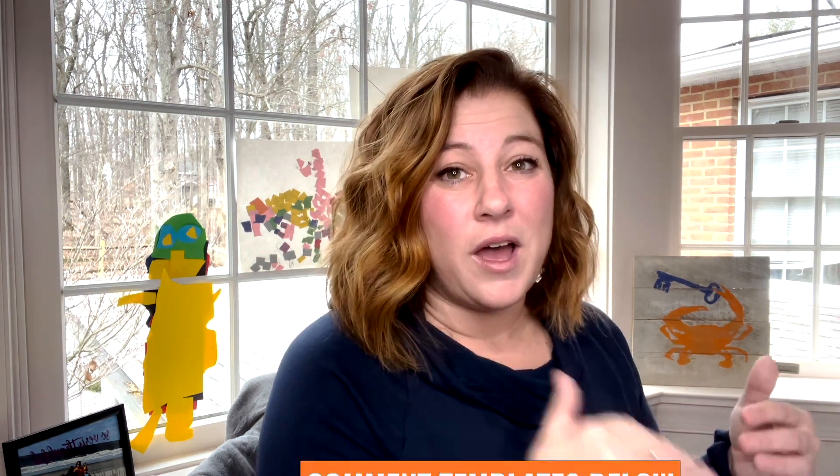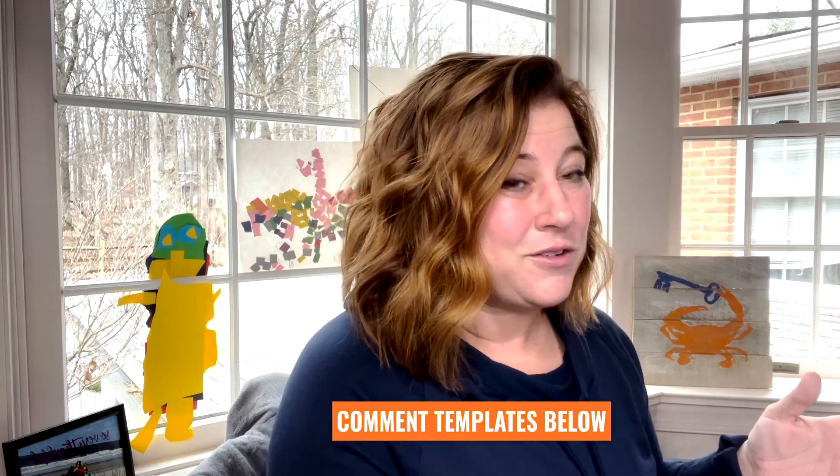If you'd like access to more templates that I'm creating, make sure you comment below with templates. And I'll know that you guys want me to do that.